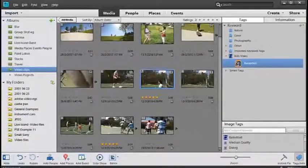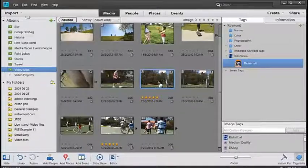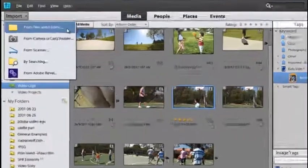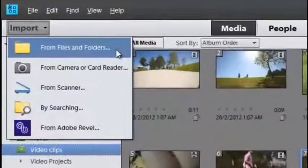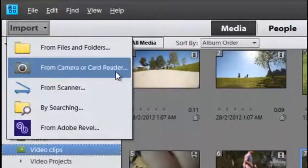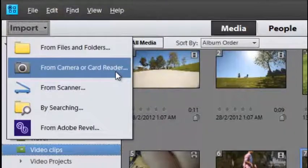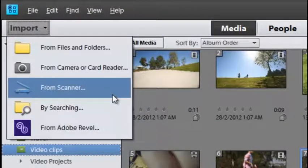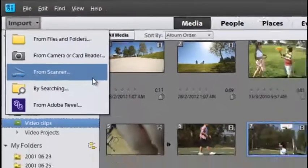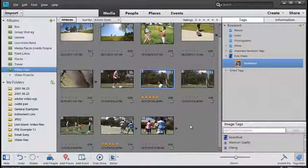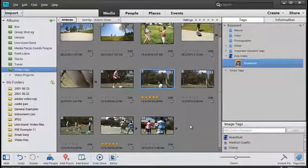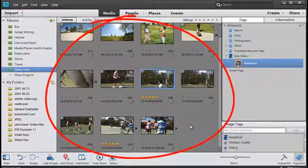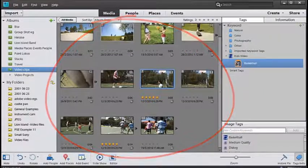The Organizer workspace enables you to import all of your files either directly from folders on your computer or from camera or card reader and from scanners if you're actually looking at photographs as well. Once they're inside the Organizer workspace you'll get a preview of the files inside this center section.